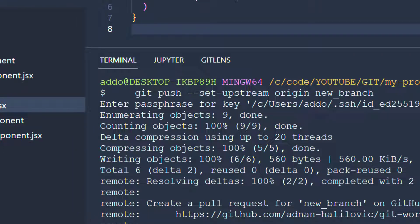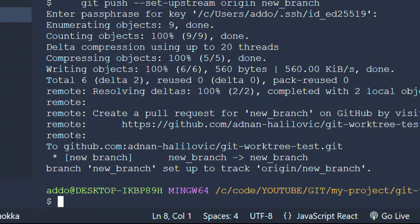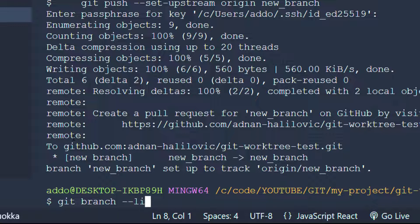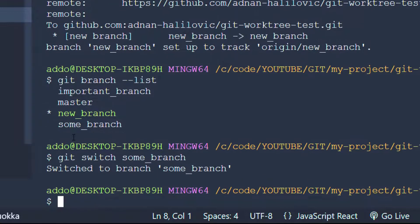Now I'm back and I would like to switch to another branch. We can see which branches we have by typing git branch --list. I would like to switch to some branch, and I can use the git switch command and say 'some branch'. Hit enter, and now I have switched to that branch.